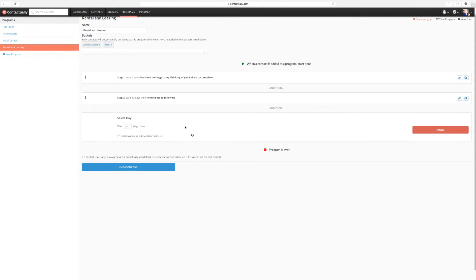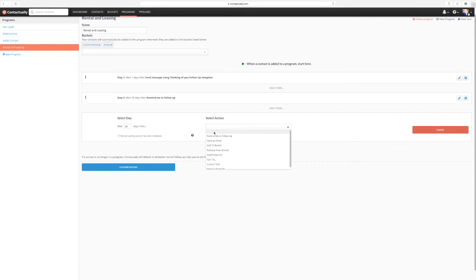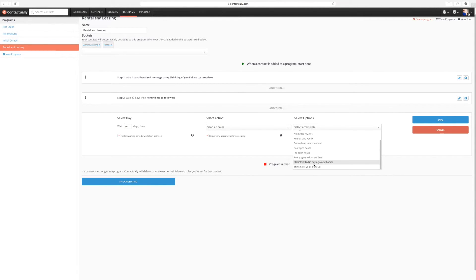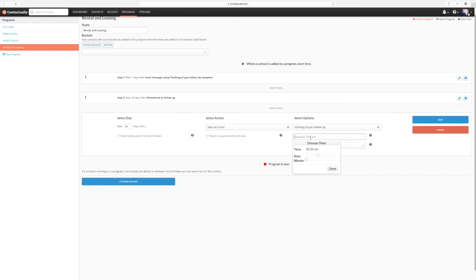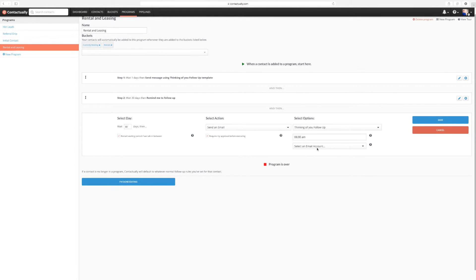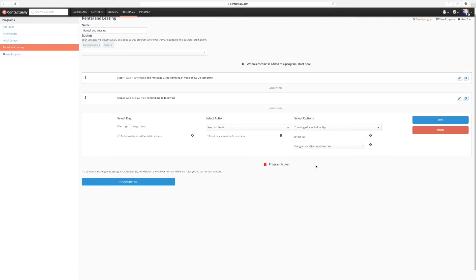Now this one is the one where it's going to be 60 days out. So it's a full 90 since we initially put them in the bucket and put them in the rental. So this one, I'm going to actually send them an email. It's going to be thinking of you follow up. And again, it's going to be at 6 a.m. Again, require approval. We'll select the account that I want. We'll save that.